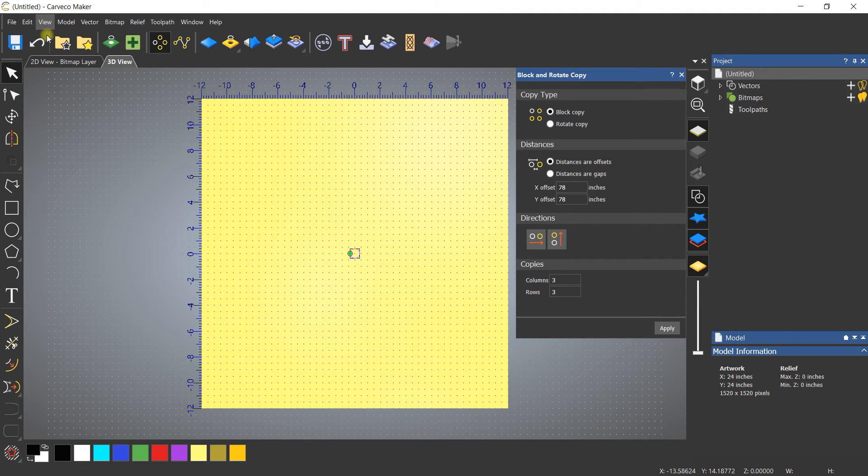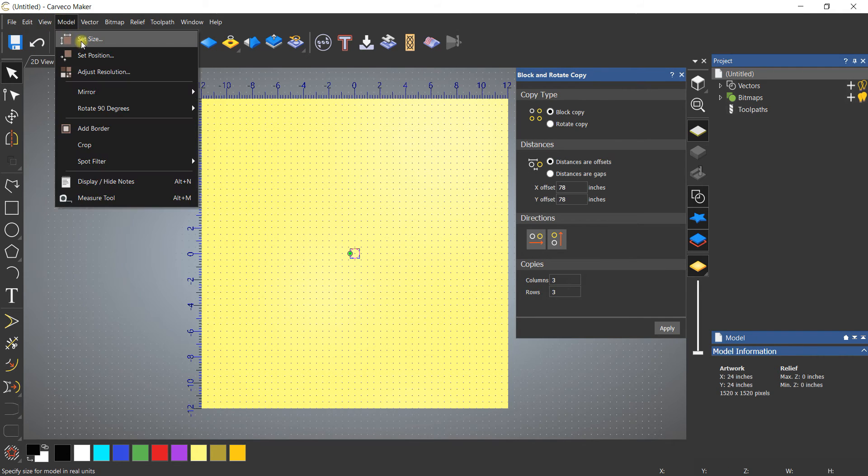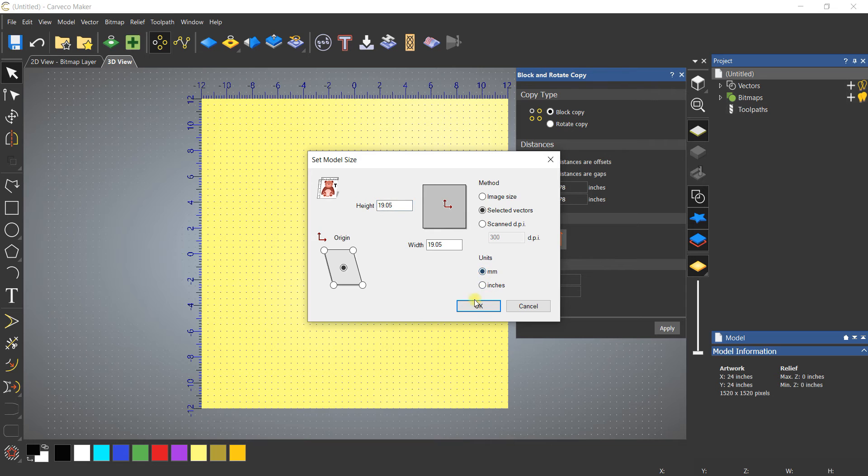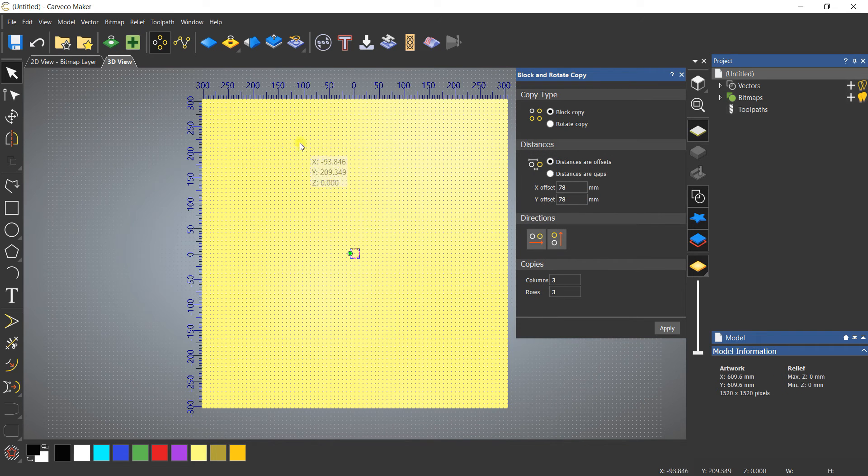In my case, I wanted to keep a center to center number but do it in millimeters. So what I'm going to do is go back to model and then set the size, and change the units that we're working in just for the moment to millimeters and click okay.